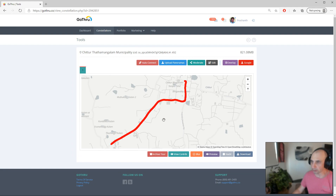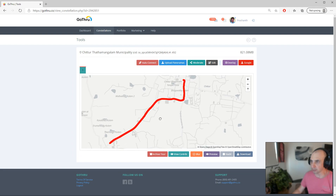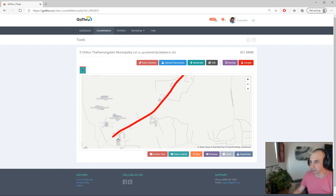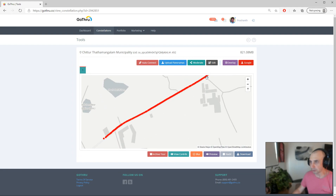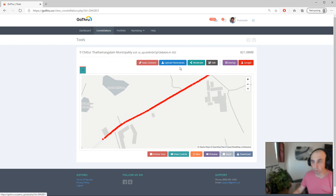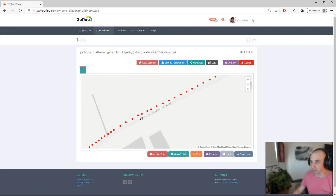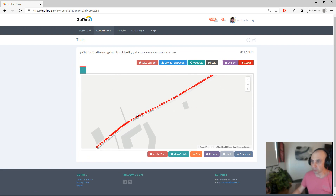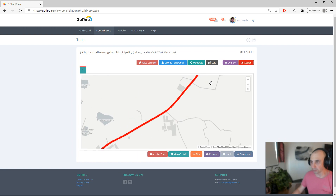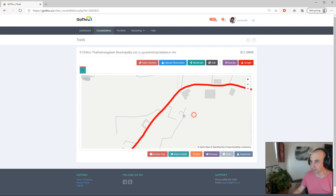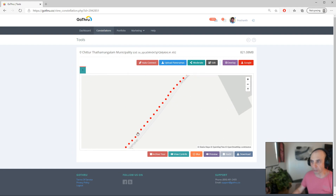In this particular case the user used a GoPro Fusion and the tour was just imported from the Street Builder. When the tour gets imported from Street Builder there is no connection between the panoramas.